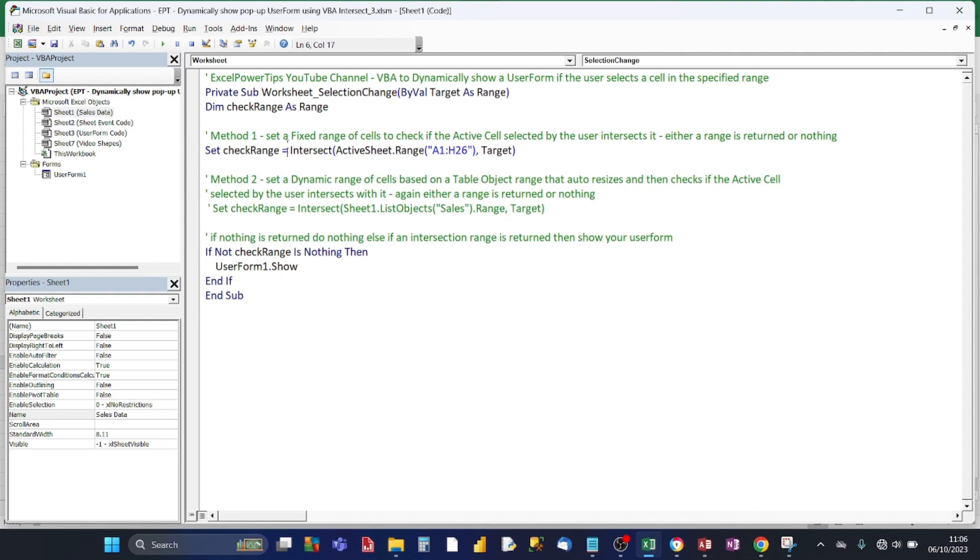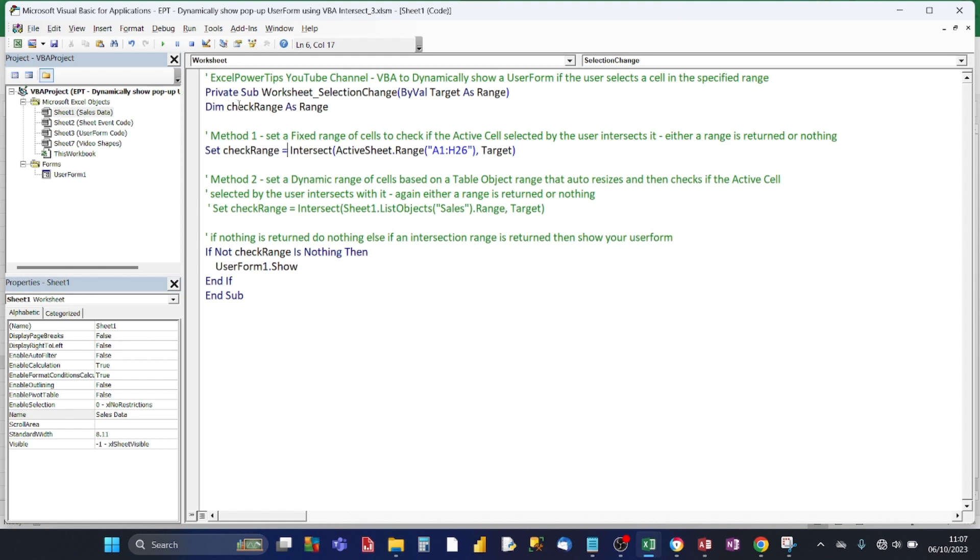So the VBA code works this way. It's looking at a selection change by value, and that by value is target, and the target is of range type. And then I'm going to be declaring a local variable within this subroutine called check range, and that's going to be of type range. And so the first method is setting a fixed range of cells. The fixed range of cells is a1 to h26.